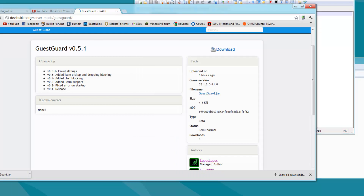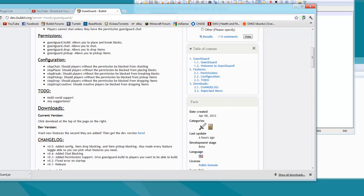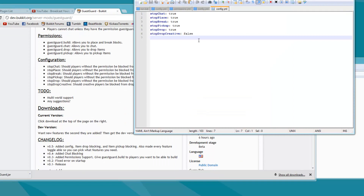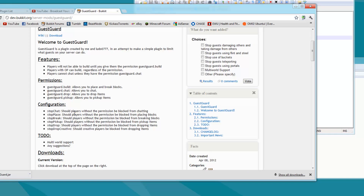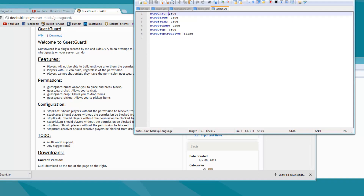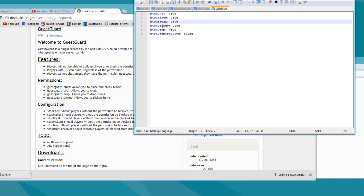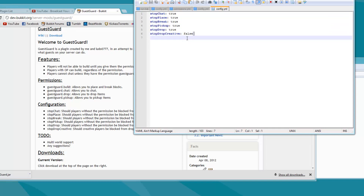There are permission nodes, which I'll be going over in just a little bit, but basically if you do not have these permission nodes, this is what the config goes for. So for stop chat — if you do not have the permission node guest guard chat, then it will prevent you from chatting if that is set to true. Everything is customizable, and it's the same thing for placing blocks, breaking blocks, picking up items, dropping items, and dropping items in creative.